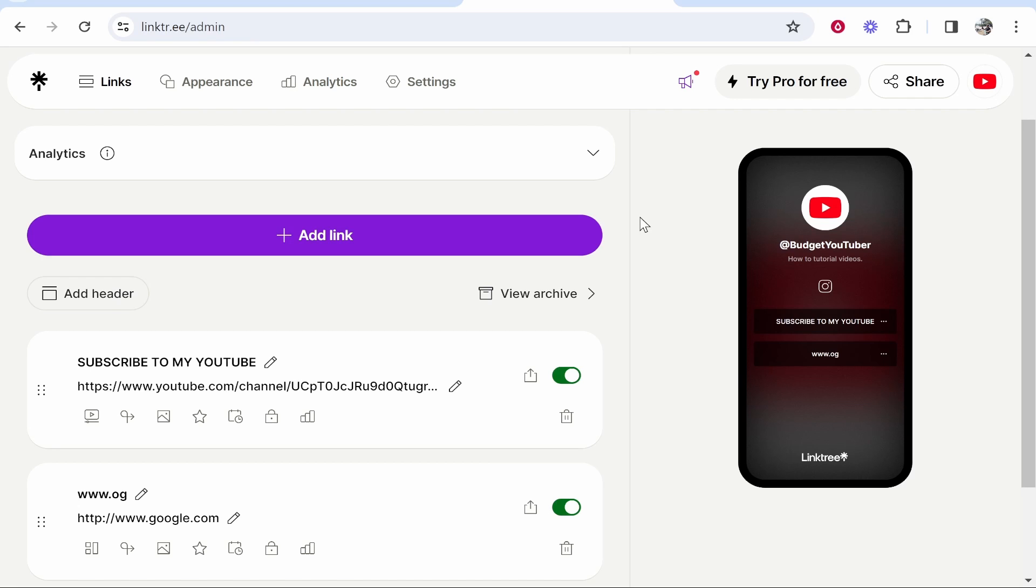In this video I'll show you how you can add your Linktree link to your YouTube channel. This is pretty easy, so let's get started. First you want to log into Linktree and once you've logged in, go